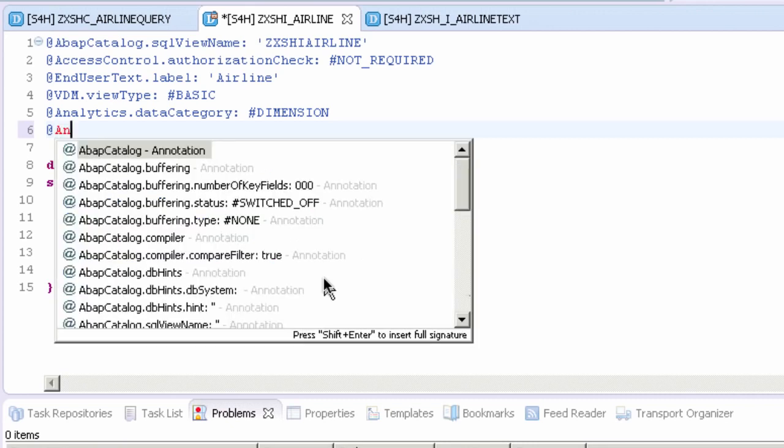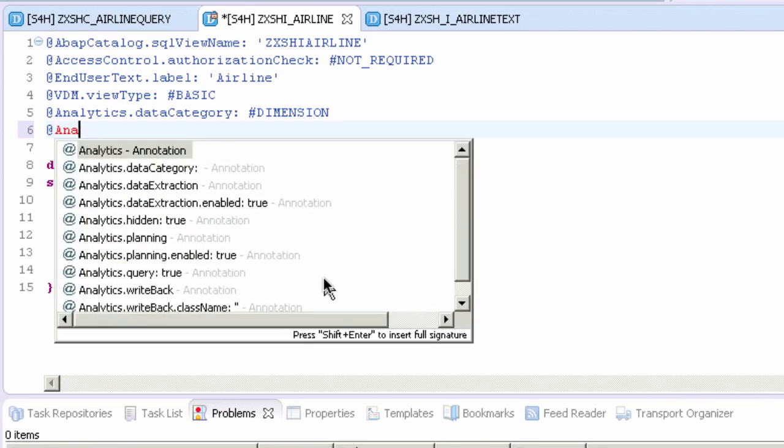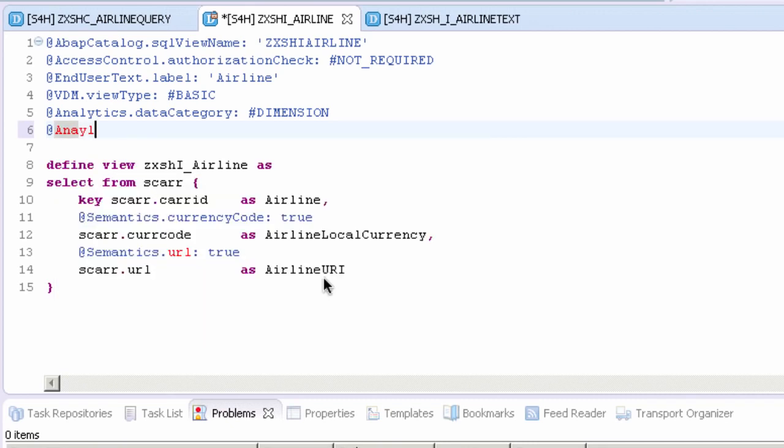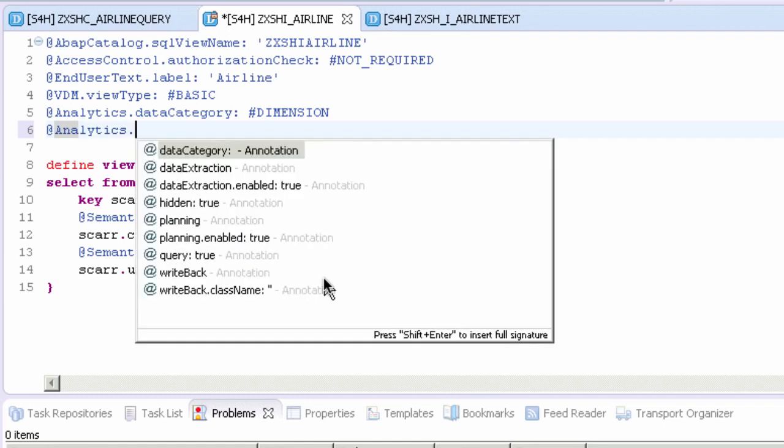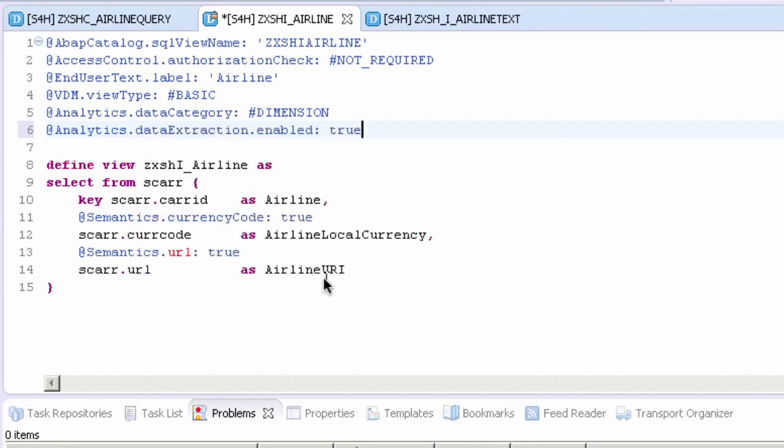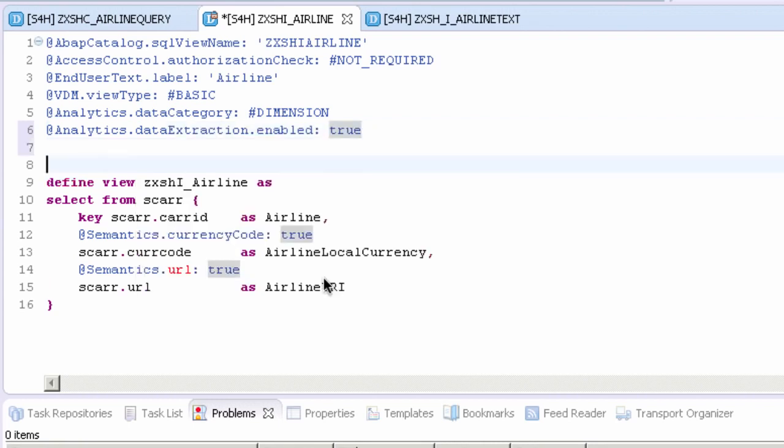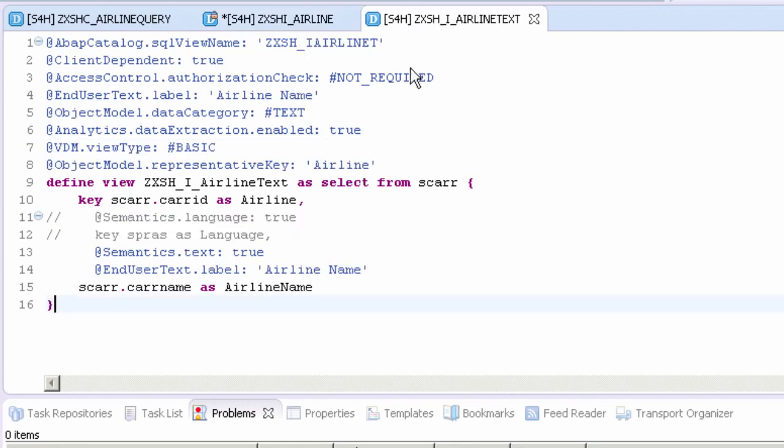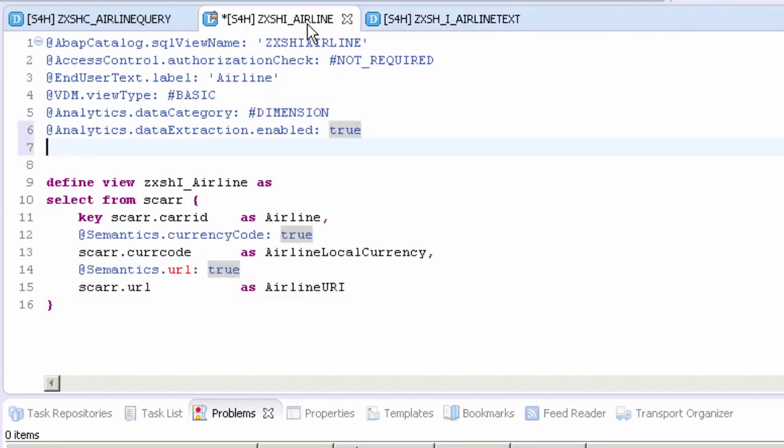We covered this in the last video, so we're going to do an analytics.dataExtraction and we're going to set this to be enabled equals true. Next we need to add another annotation and this will indicate the most significant key field of this view. We did the same thing with airline text which was this representative key, which is like the join. This would be the key that's used in the association.